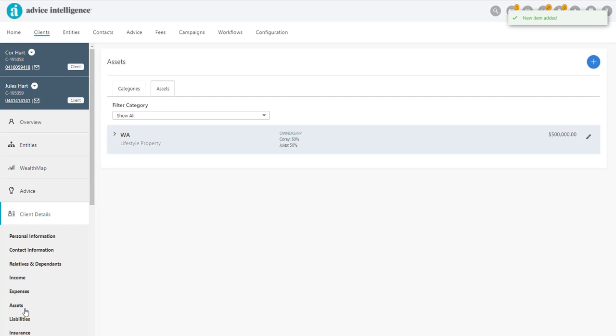The asset will need to have already been created. If not, click the blue plus sign and add a lifestyle property.